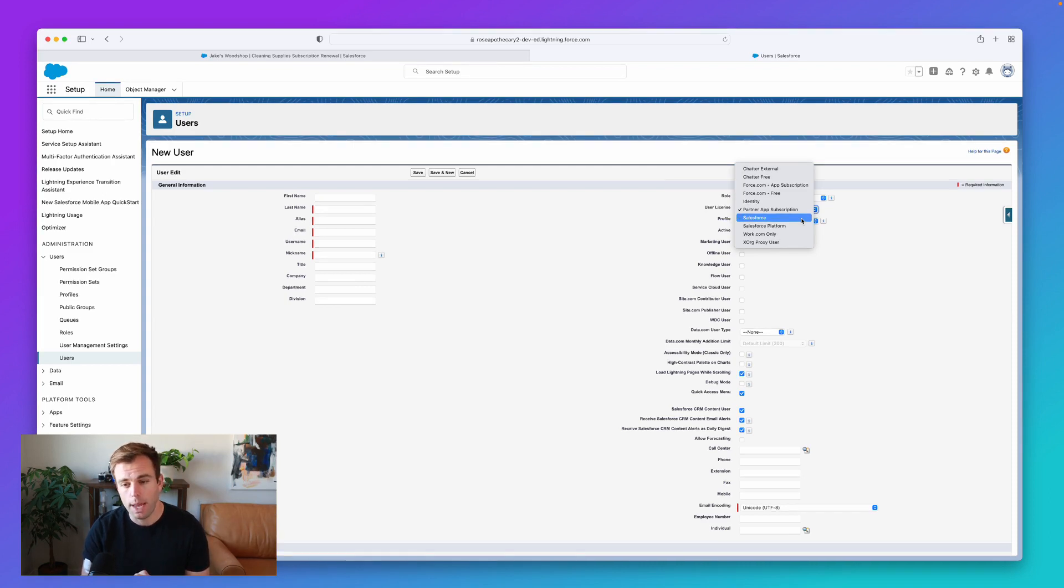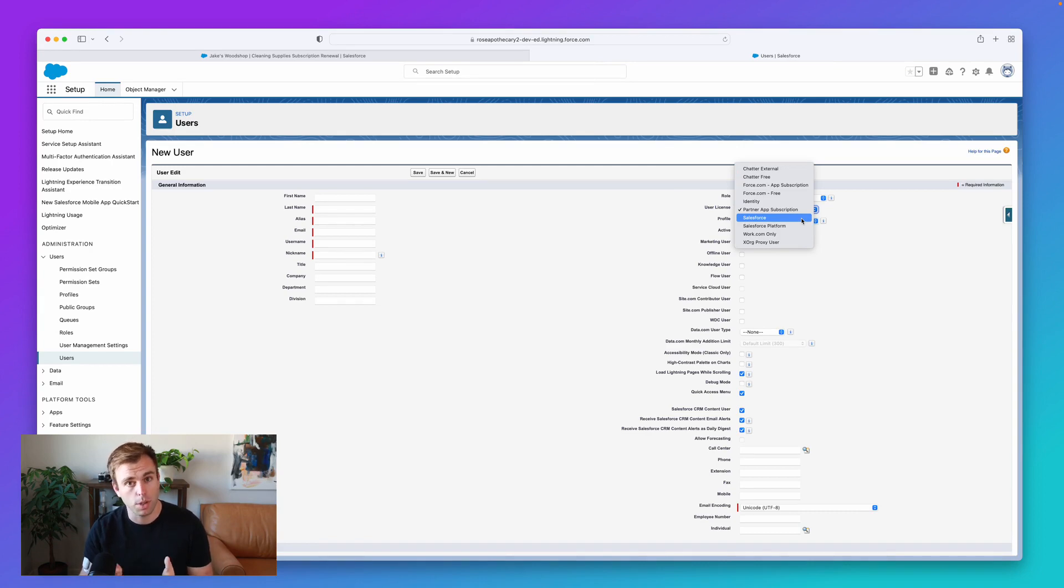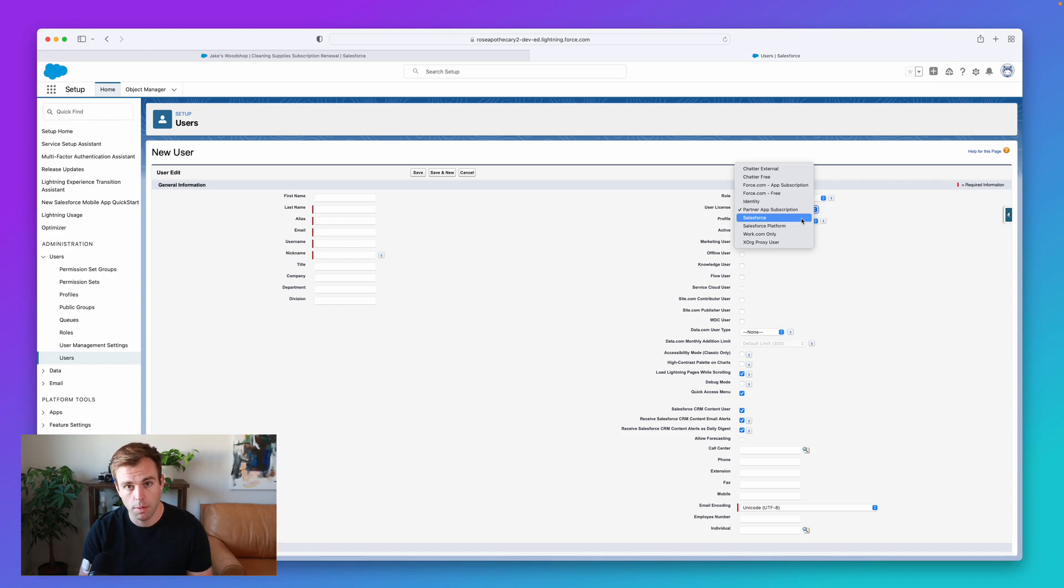If you have a community site or an experience cloud site, you might also see customer community or community plus or partner community licenses.